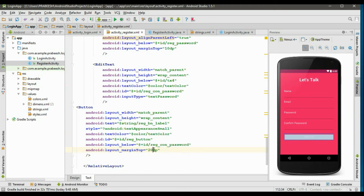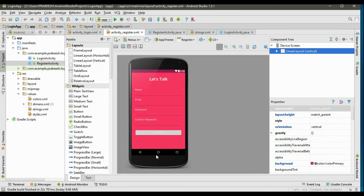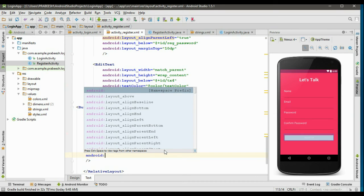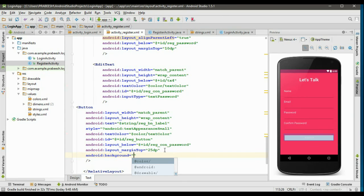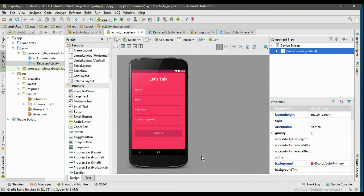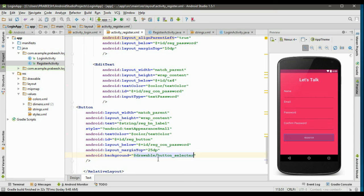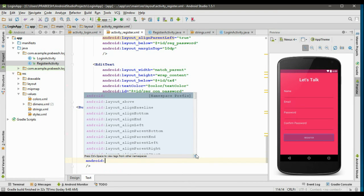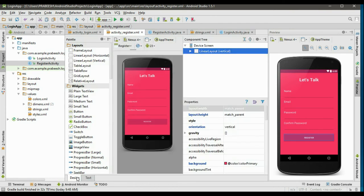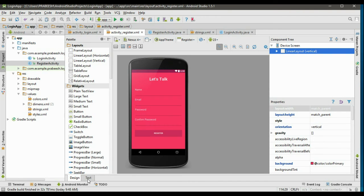Now specify the selector for the button to change its background color. Set android:background to the drawable button selector from the drawable folder. Specify the text style using android:textStyle set to bold. That's it — we have finished the design of the registration form with name, email, password, and confirm password fields.